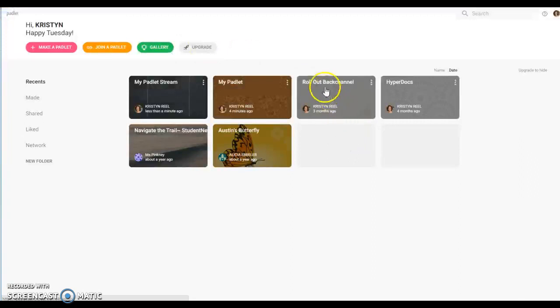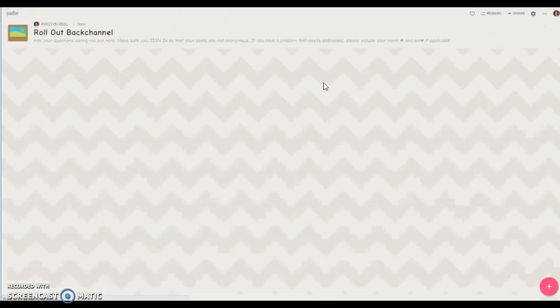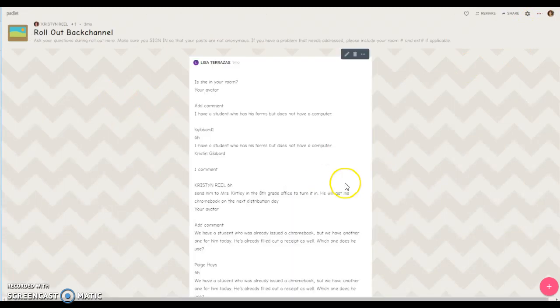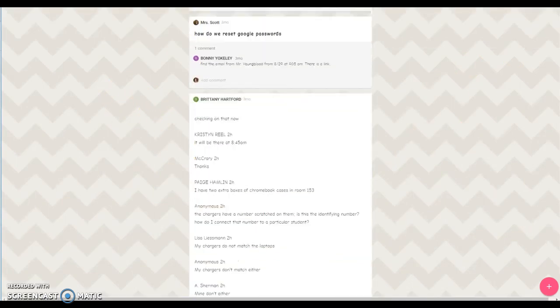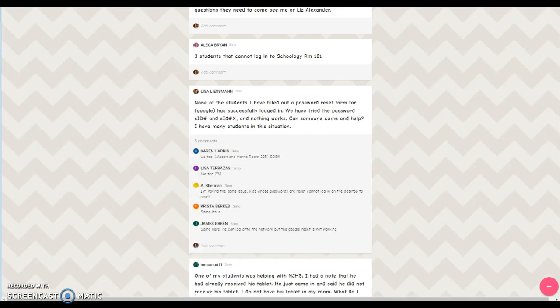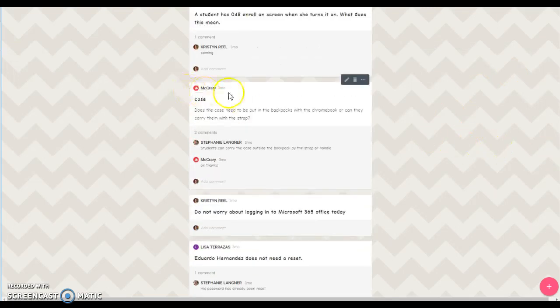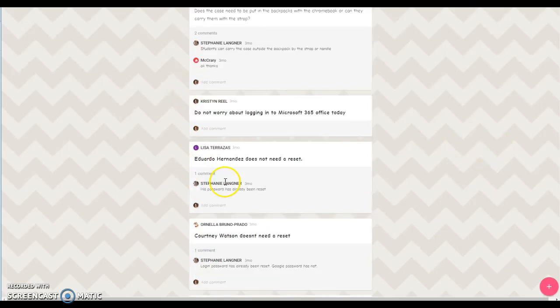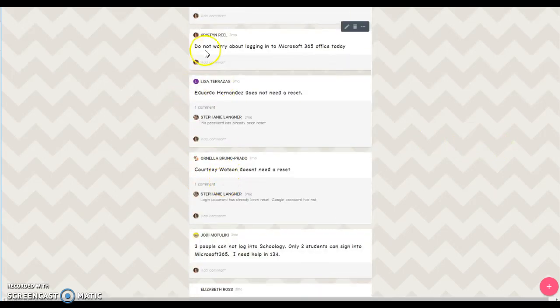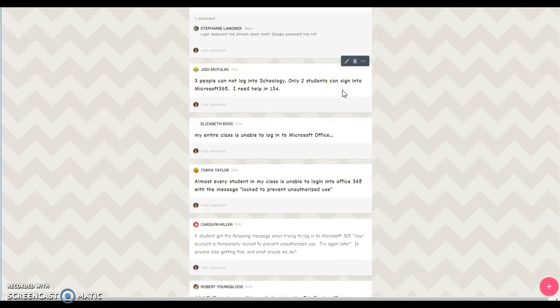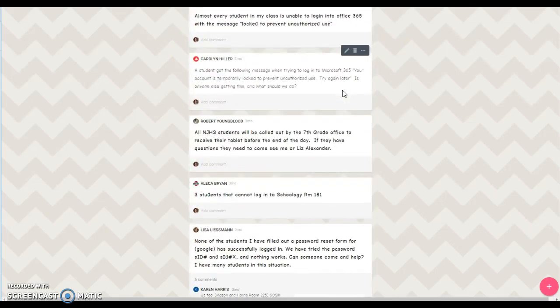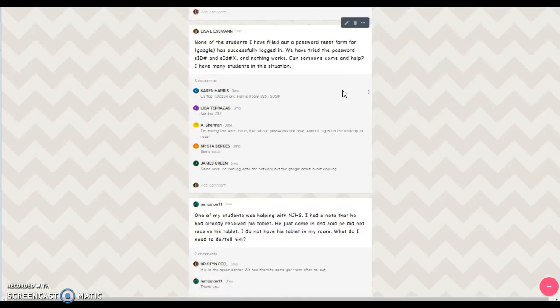Let's take a look at our rollout back channel from chromebook rollout. So you can see there was a post made and then there were two comments underneath it. You can make just a general comment to everyone so this may be an option that you like to use.